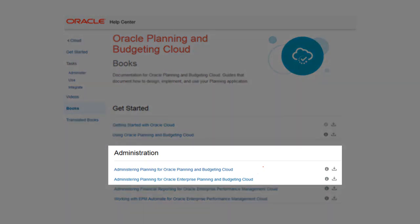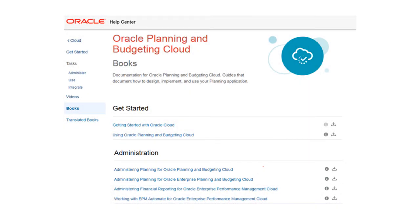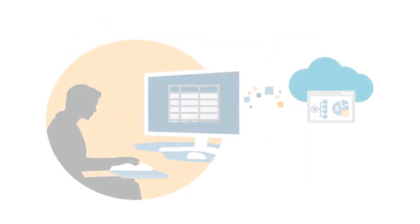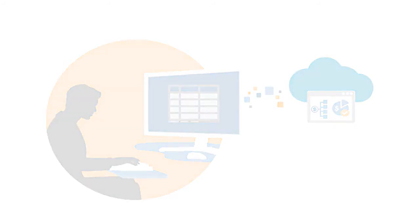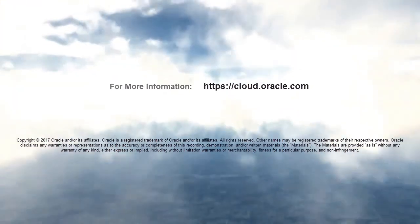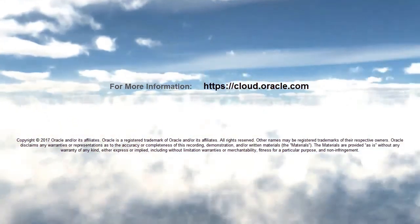For information about using Smart View to create and manage applications, see the administration documentation on the Help Center. In this overview, we showed you the highlights of creating and managing an application using Smart View for Office. To learn more, visit cloud.oracle.com.